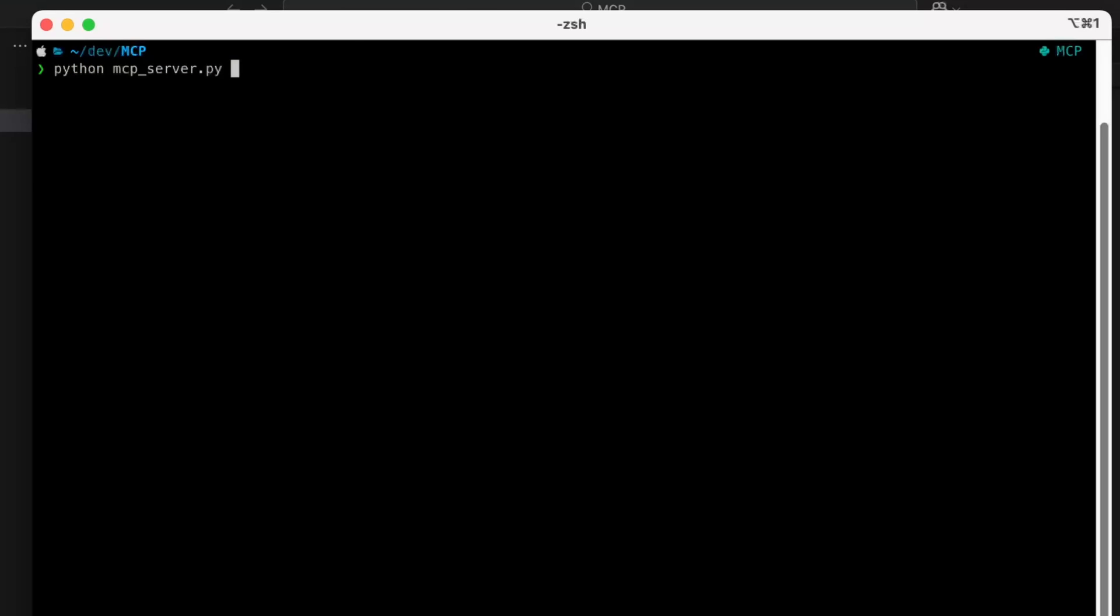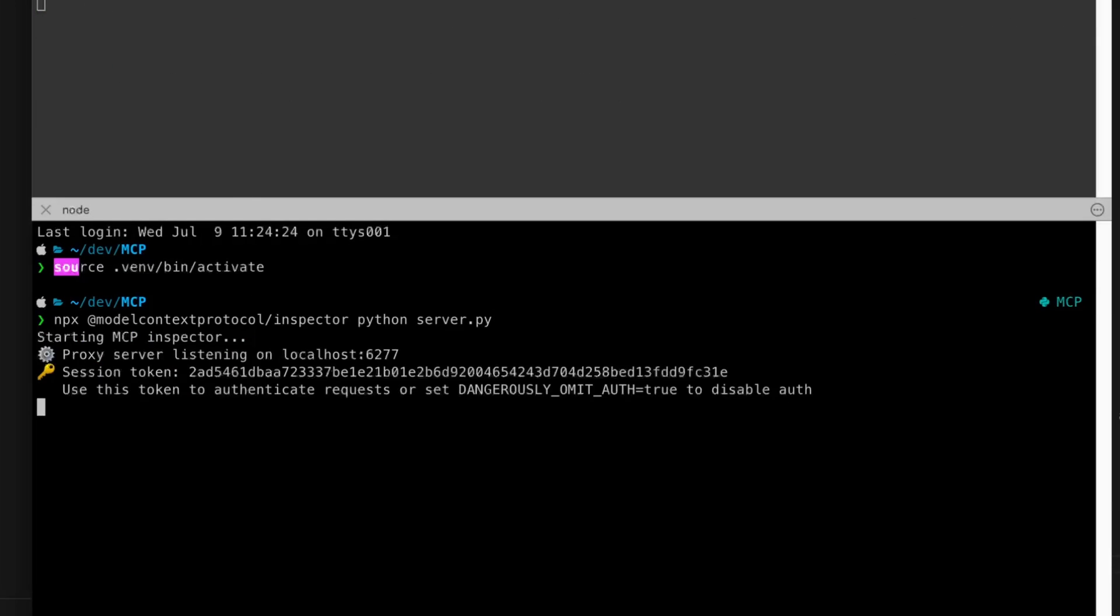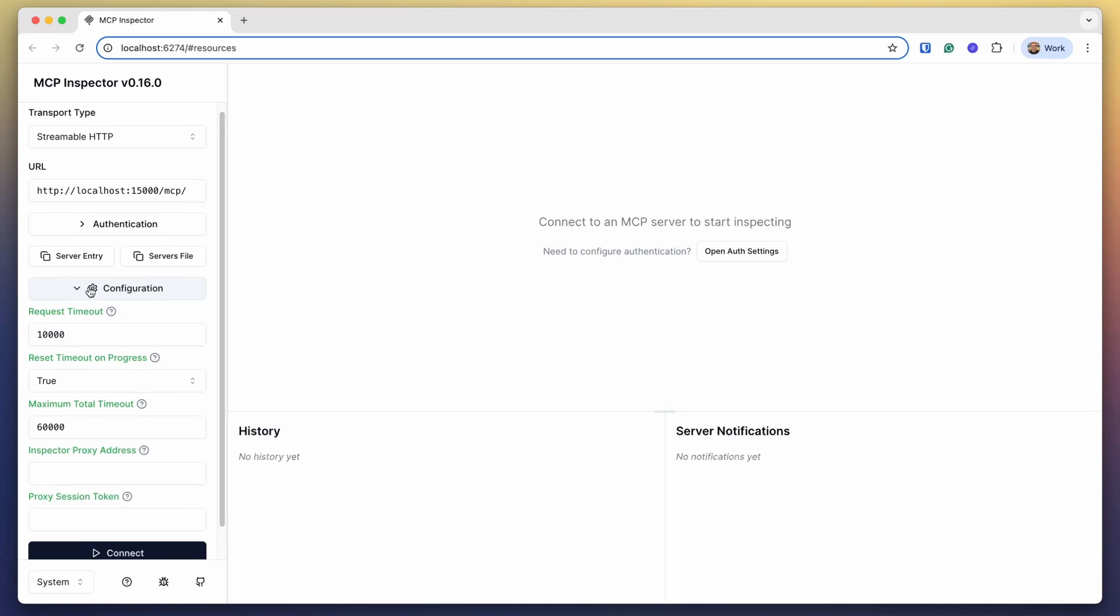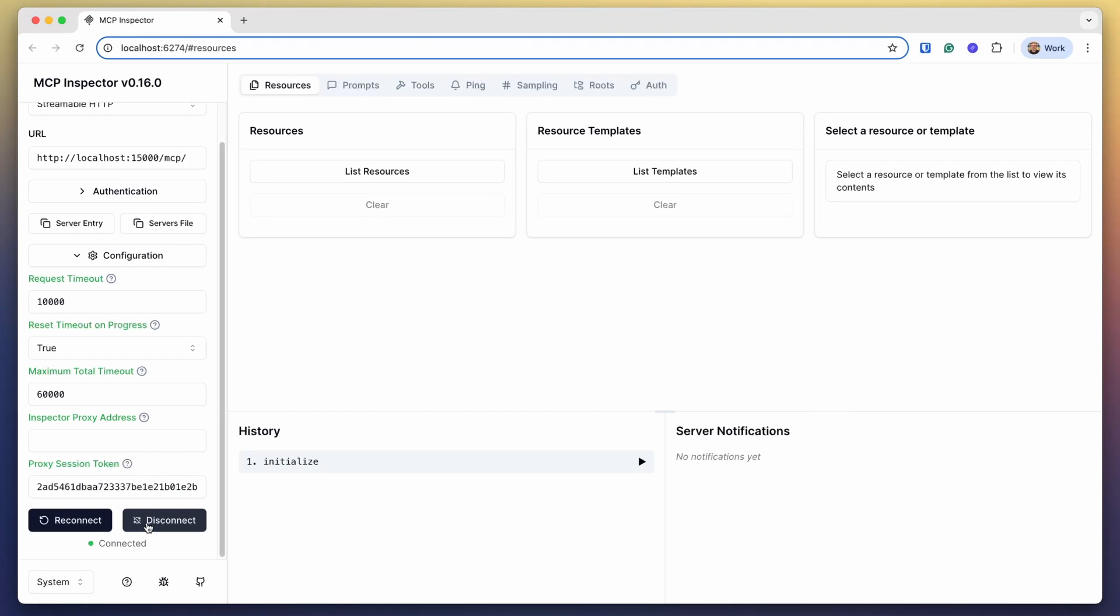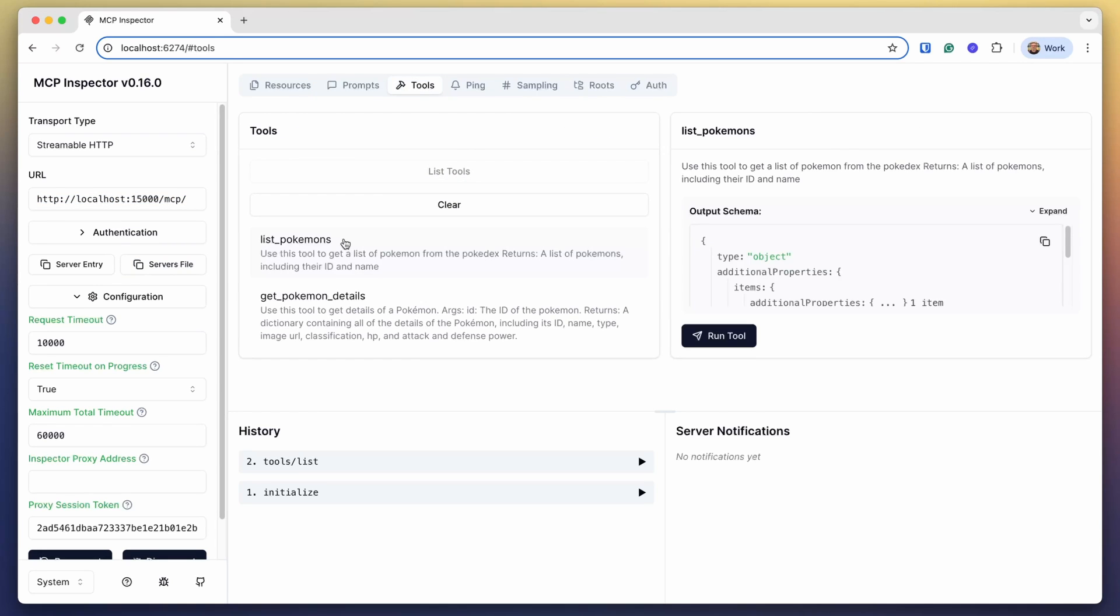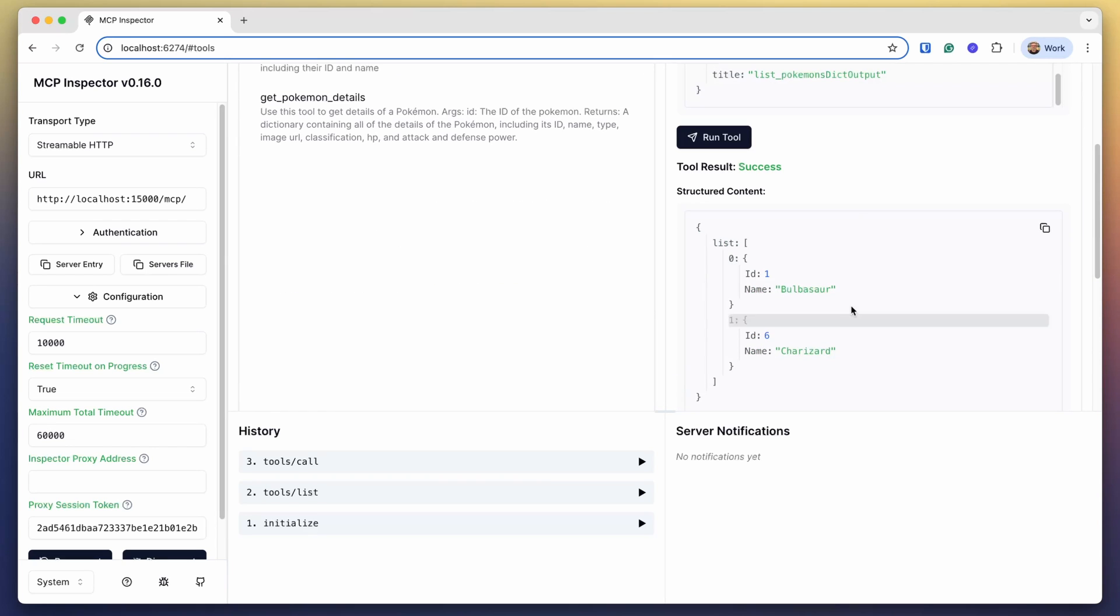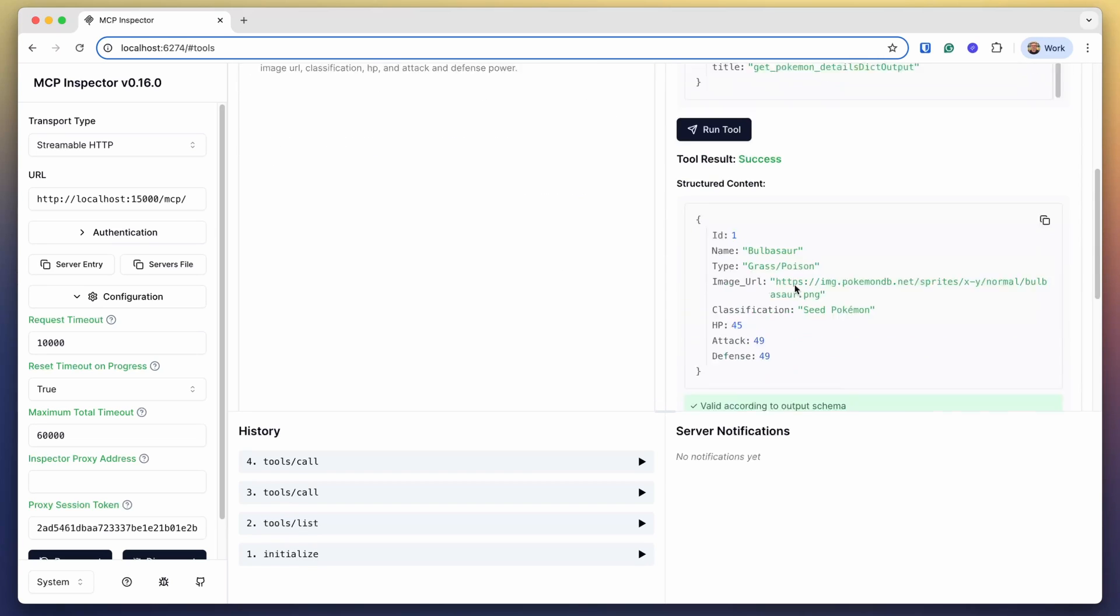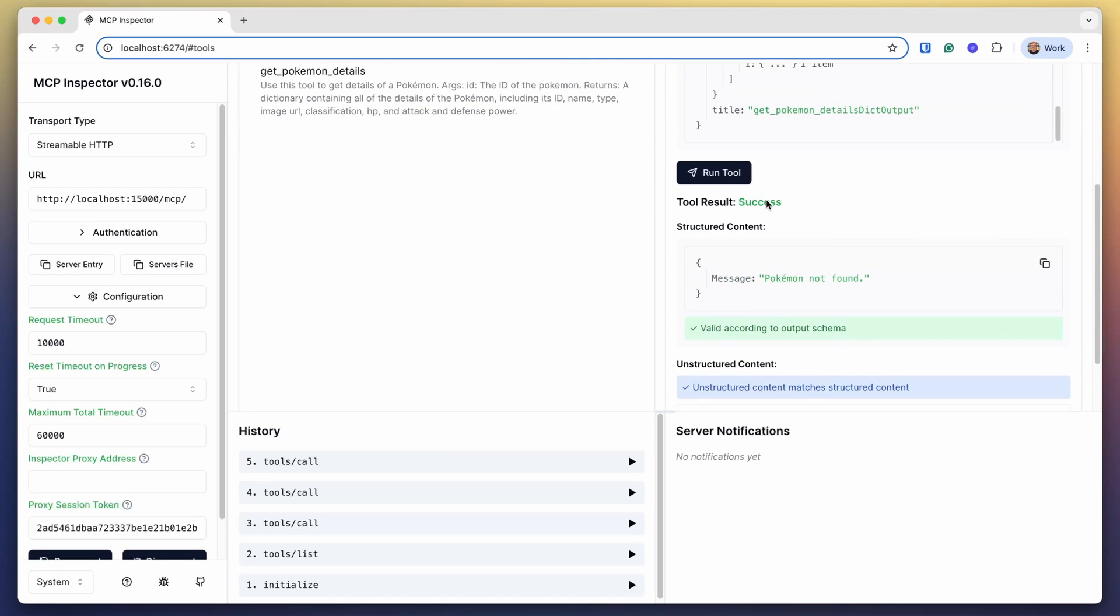So you launch your MCP server with Python and in order to test I'm going to use MCP inspector. This is a tool that you can just execute with npx and it will launch a web browser that will connect to your server. Before you go on you need to configure the proxy token so you just copy paste it from the command line and you need to make sure that you have the proper URL. In this case it was already there so I've connected and now I can list my tools and even execute the tools to make sure everything is working. So I have the list of Pokemons and I can also test the get details by choosing an ID. If I put an ID that's not there it will return that the Pokemon was not found as expected.